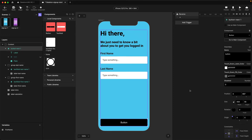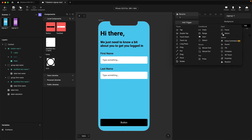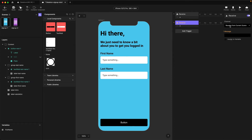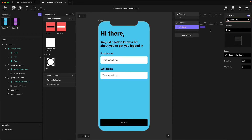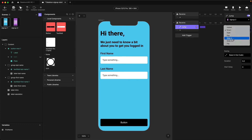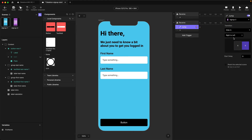The second component I'm interacting with from the library is the button. I need to use a Receive trigger again. This time I'll leave the channel at Receive From Current Scene — because there's only one instance of this button in the view, I don't need to be specific. I'm going to choose the Button Up message. Within this Receive trigger I'm going to use a Jump response, which is how we navigate between scenes in Protopie. With Jump selected, I'll select my Sign Up Two scene and set the transition to Slide In, leaving the right-to-left direction as default.